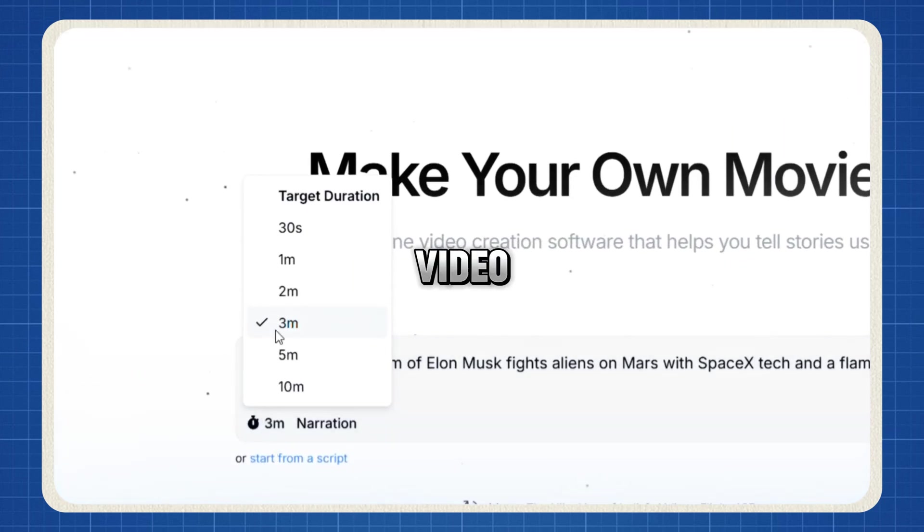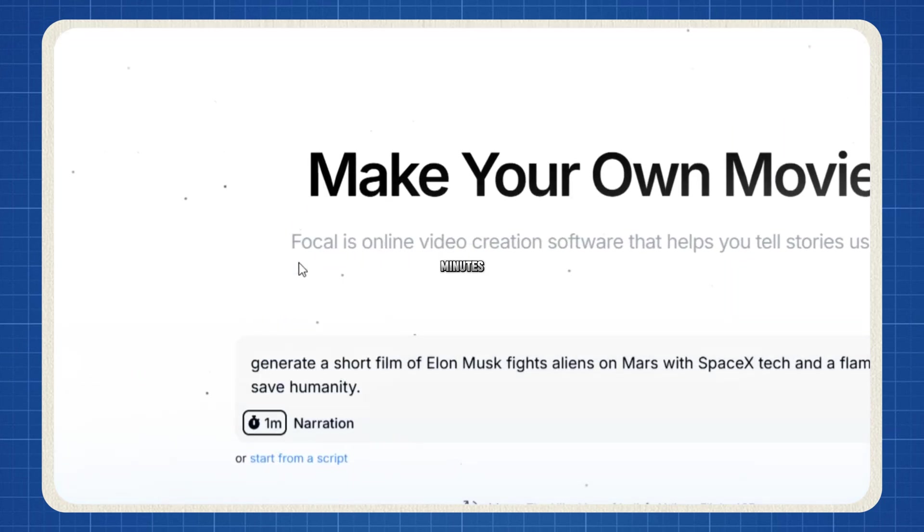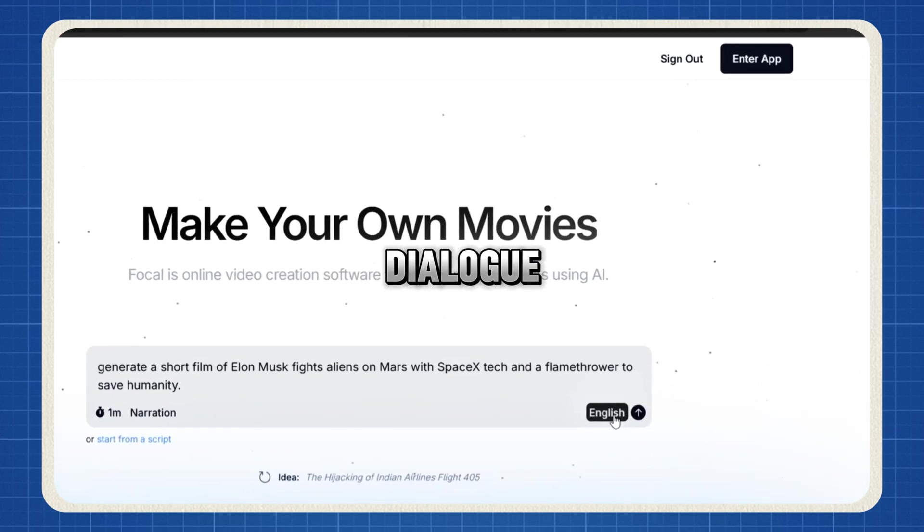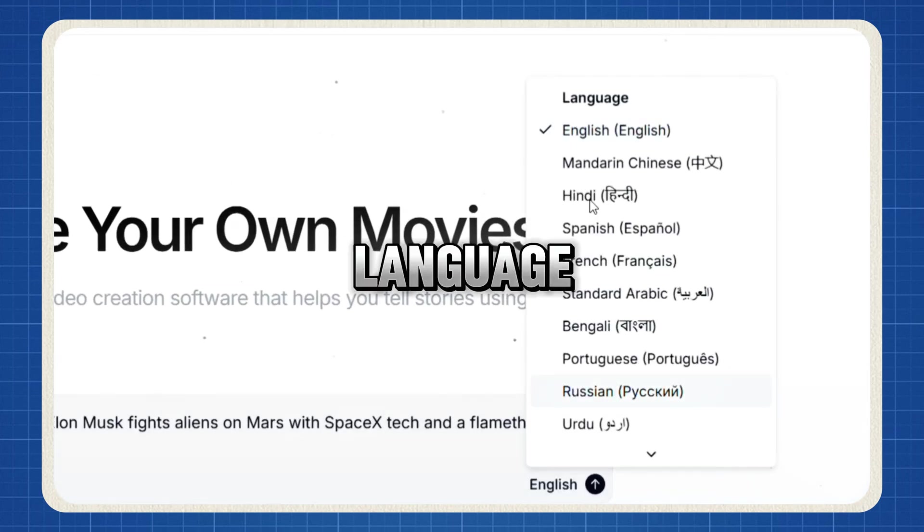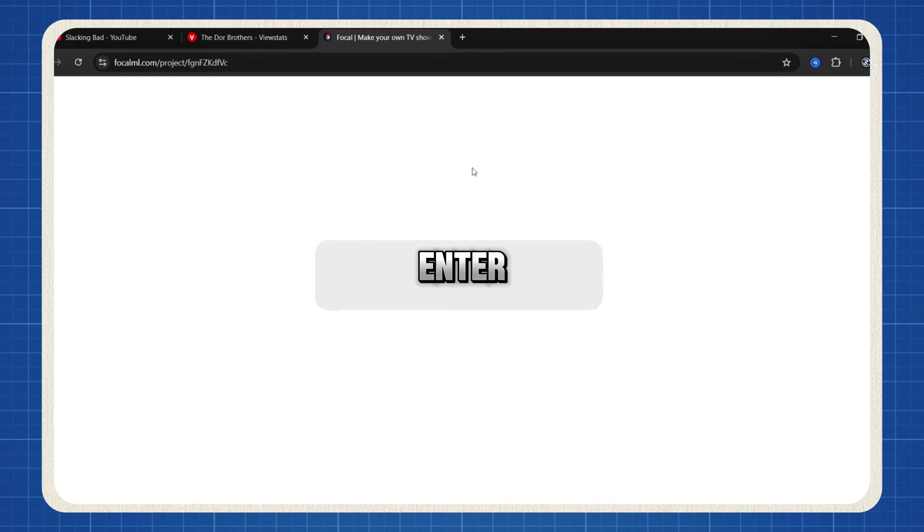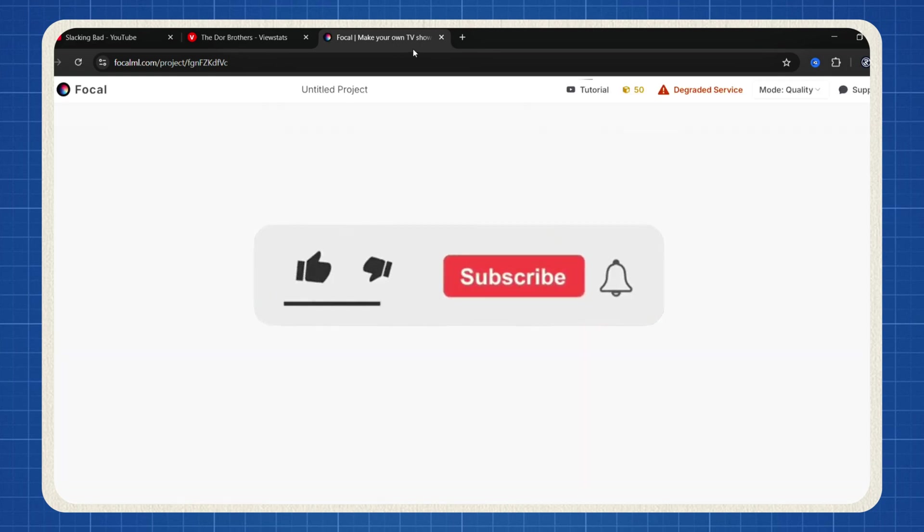Now customize the settings. Select the video length up to 10 minutes. Choose the type of narration, voiceover or dialogue. Pick your preferred language. Then hit the arrow or press Enter and watch the magic happen.